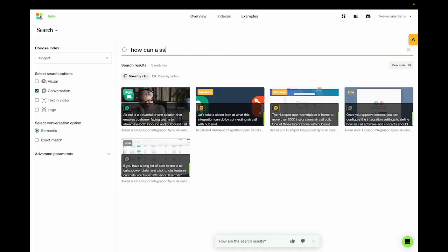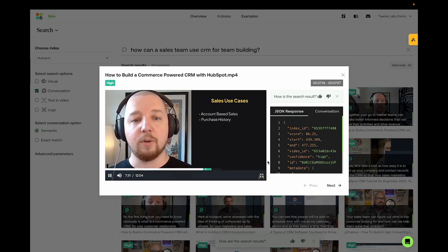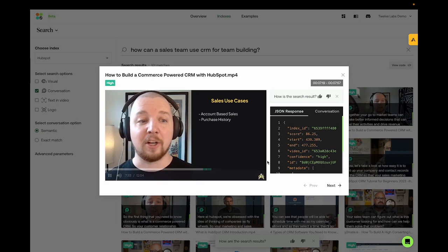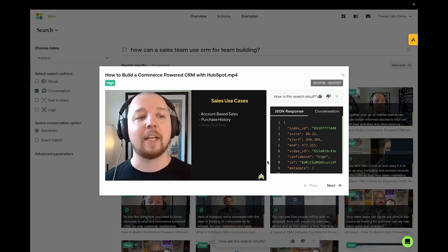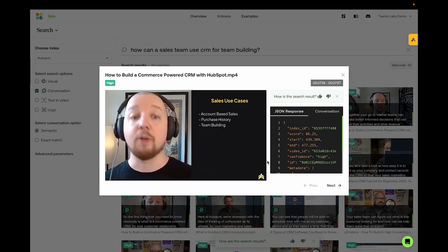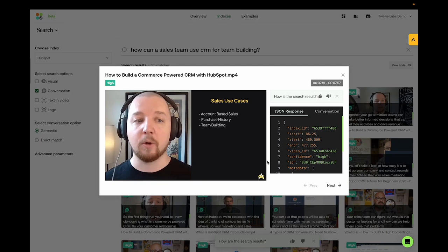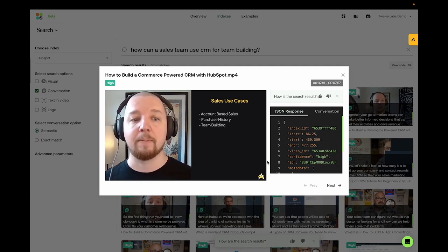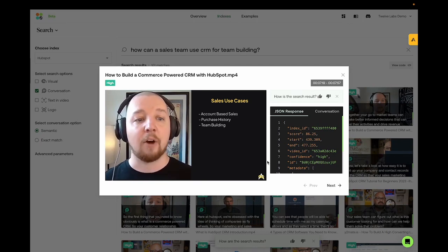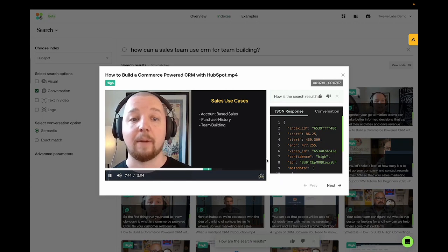How can a sales team use CRM for team building? You can also use commerce data in your CRM to generate a little friendly competition among your sales reps. You can motivate your team by creating a leaderboard to show which reps have generated the most MRR. Or you can let reps see how much commission they've generated in real time.